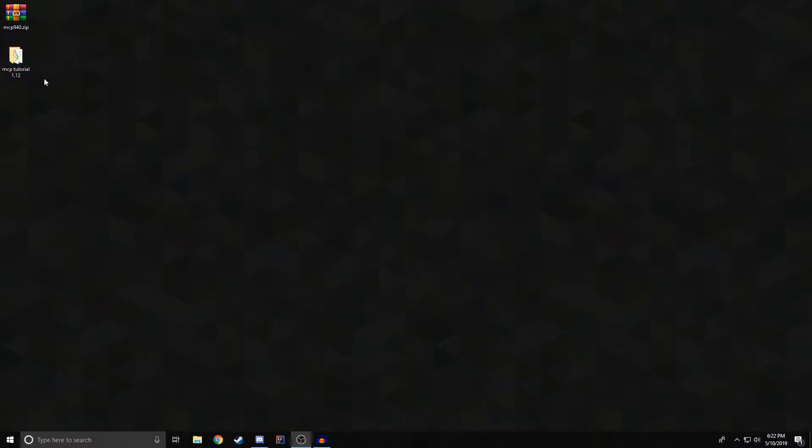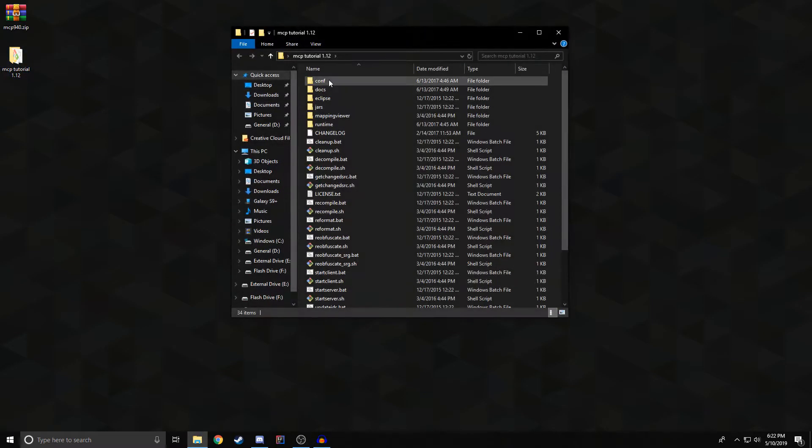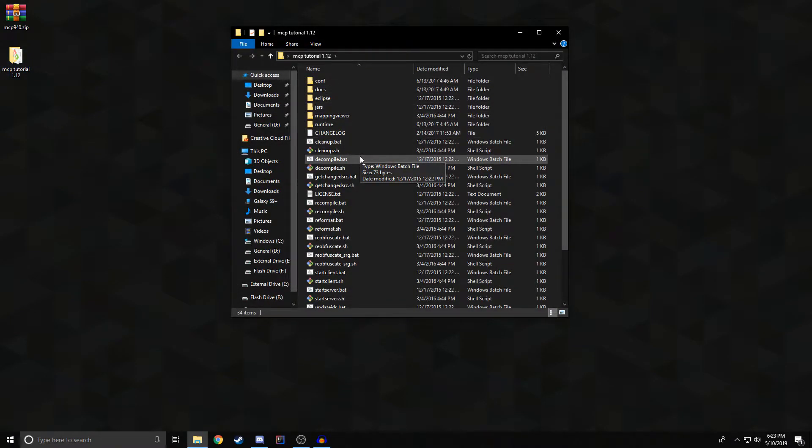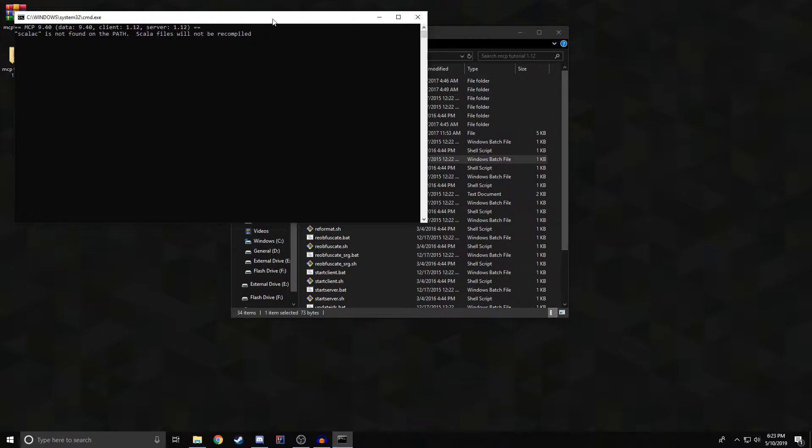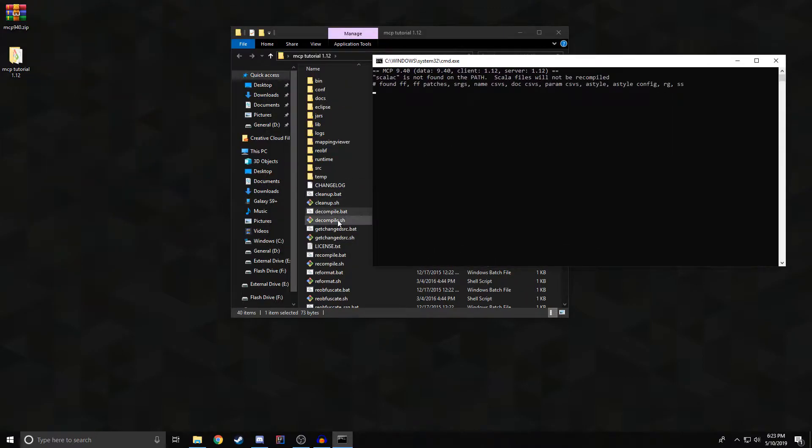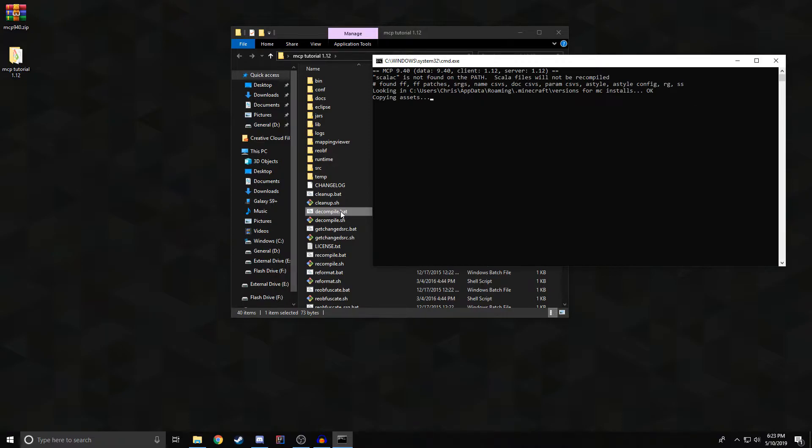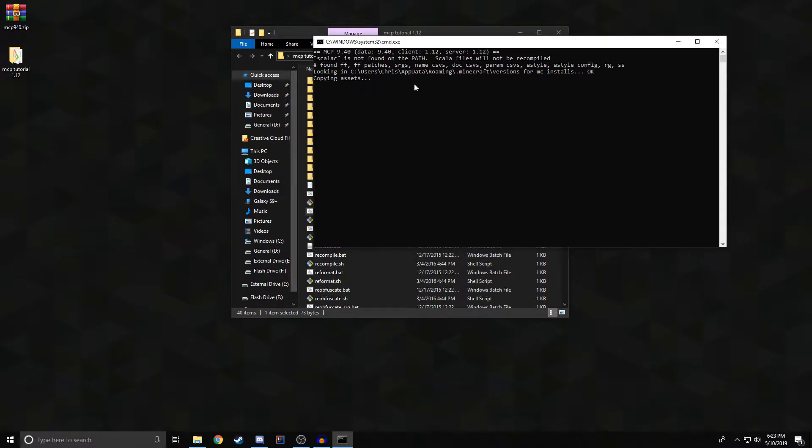So after you've extracted the contents of the archive you'll have the contents of MCP. The only thing you have to do in this folder is just run decompile.batch. Double click that batch file and it's going to do absolutely everything for you. It's going to extract Minecraft sources, it's going to give you the libraries for the version that you want, and you just got to let this run. This can take upwards anywhere between a few minutes to maybe even 30 depending on your computer.